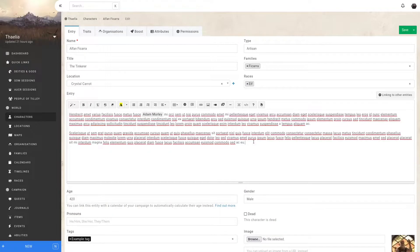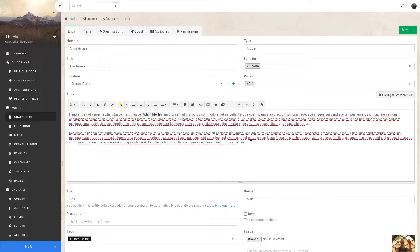Sometimes you want to mention another entity, but customize the name under which it's displayed. For example, in some languages, depending on the context, the spelling of the entity's name will need to be adapted.